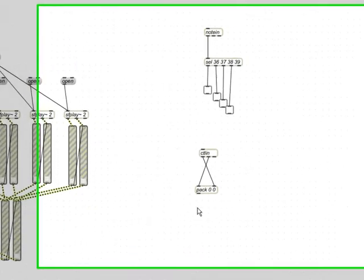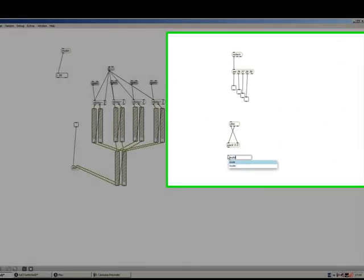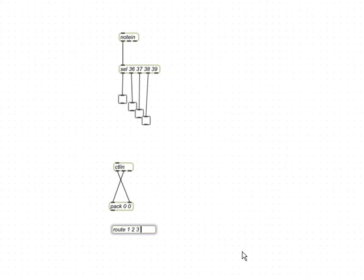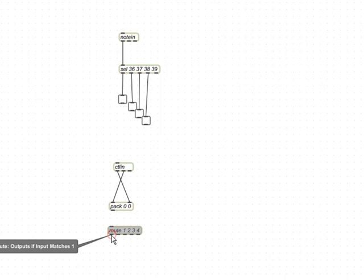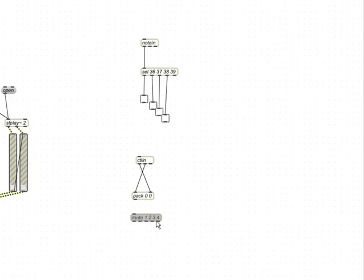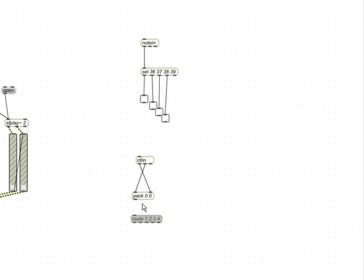Which is really useful because now we can make an object called route and we can name different values. So, if the value of any line of code starts with a one or a two or a three or a four, it's going to send it out of each of these. So, if the input matches one, it's going to come out of outlet one and two and three and four and so on. And out of the last one if it doesn't match anything. But it only sends out the number that came after the initial number, the first number. So, instead of having this, it's almost like this select object but it's not the same thing. It's like same same but different.